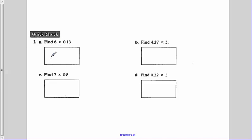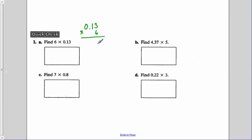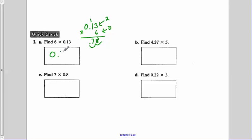For quick check 1A, find 6 times 13 hundredths. I have 13 hundredths times 6, putting the 6 on the bottom. 6 times 3 is 18, put the 8 down, carry the 1. 6 times 1 is 6, plus the 1 is 7. The 13 hundredths has two numbers to the right of the decimal, and the 6 has none, so my final answer needs to have 2 decimal places. Moving the decimal point over twice, our final answer is 0 and 78 hundredths.